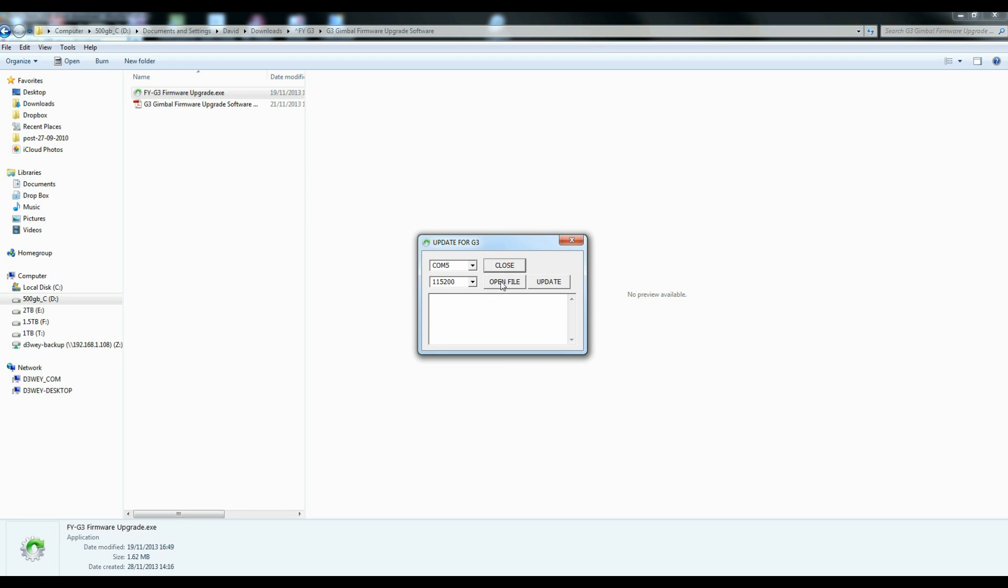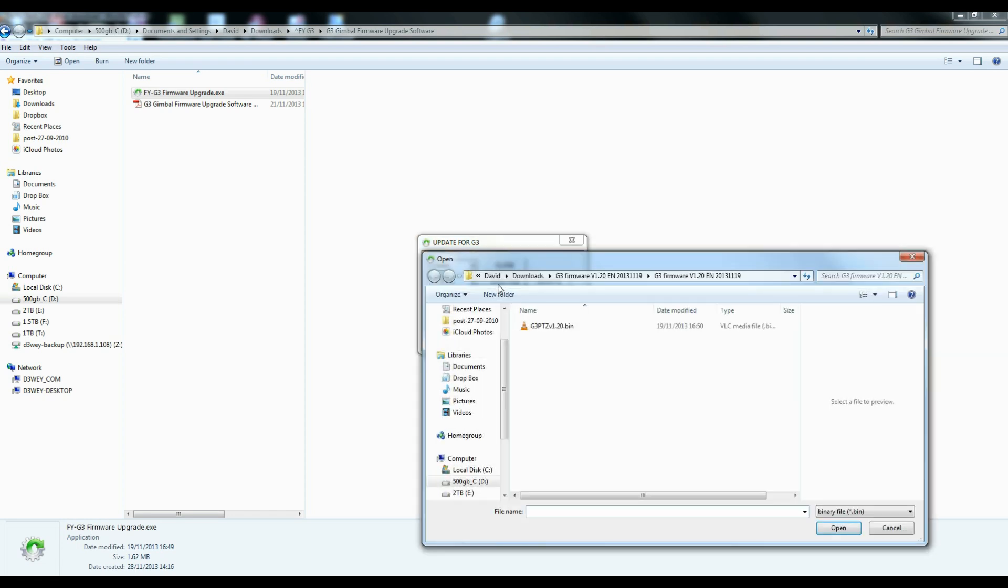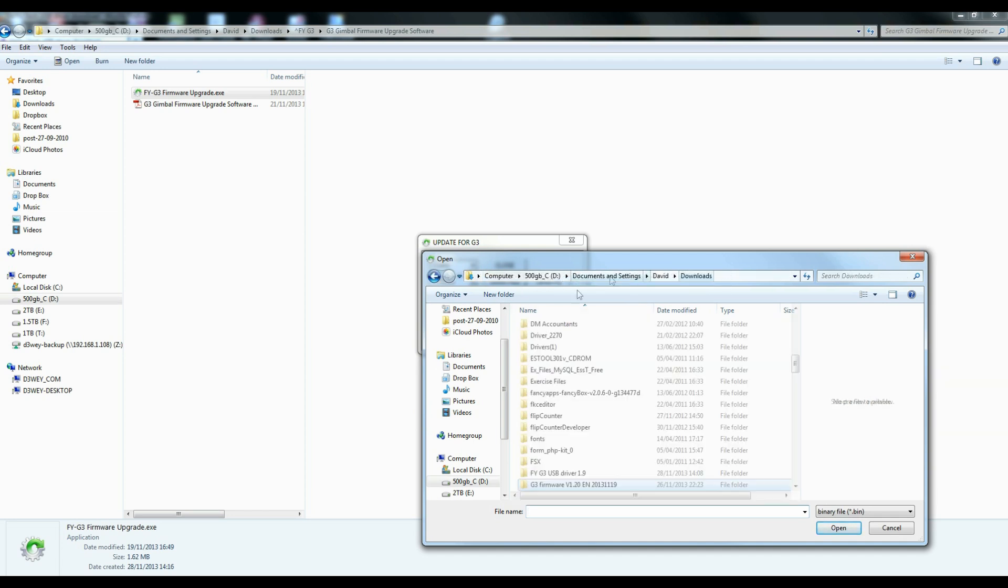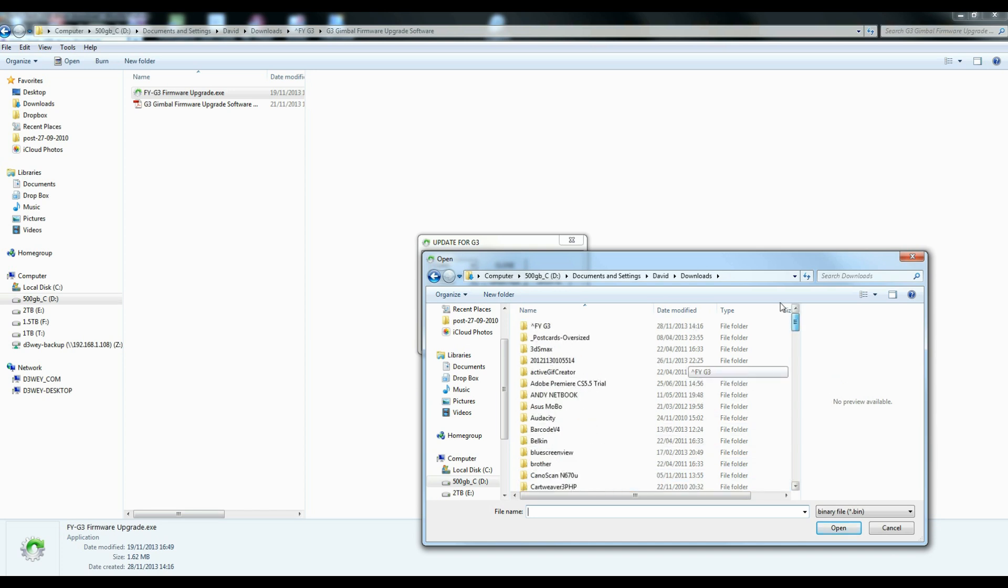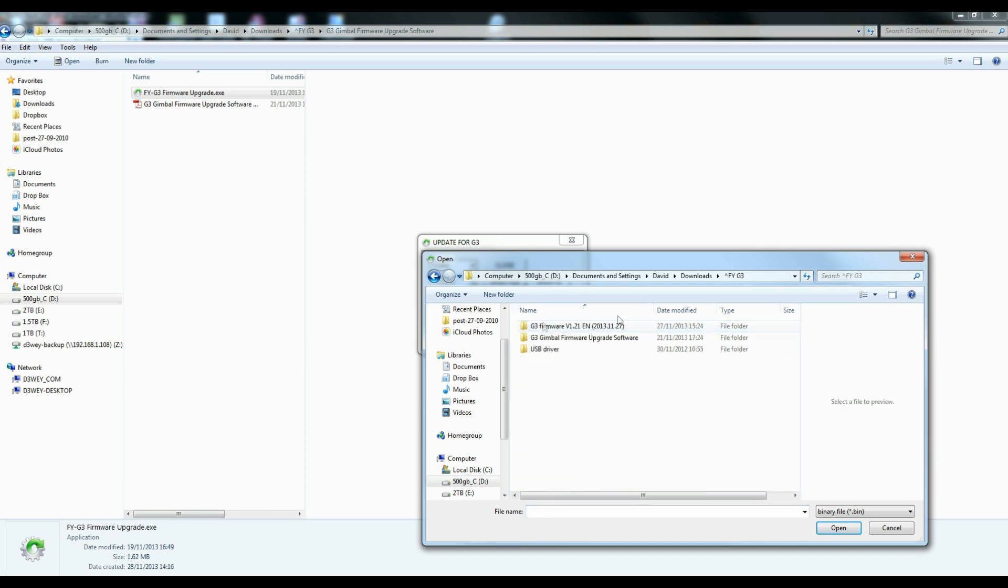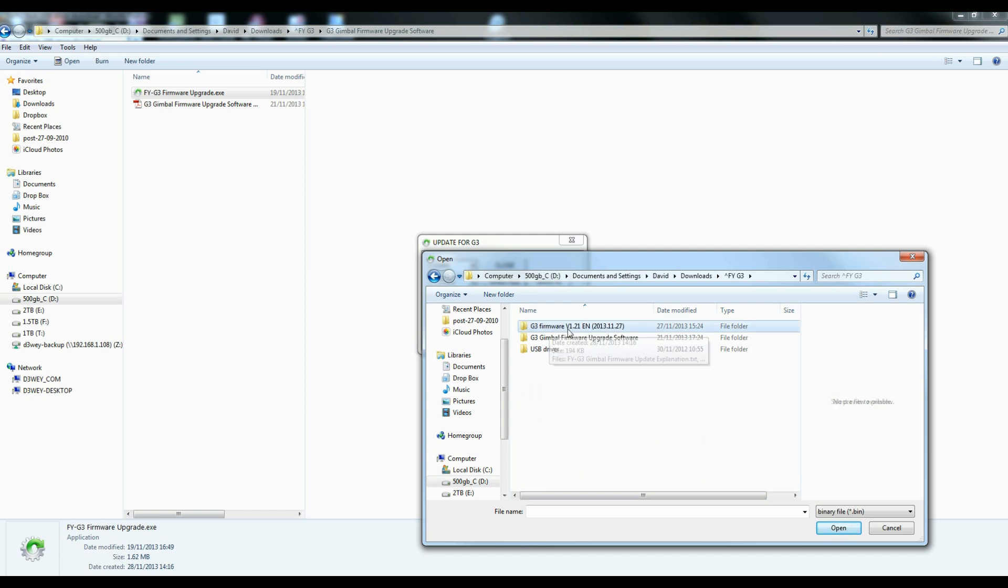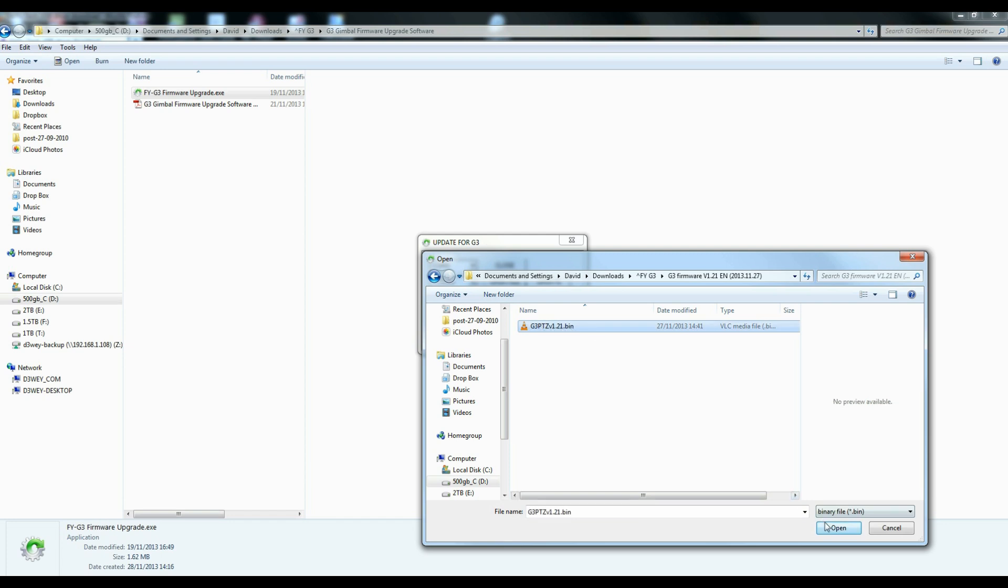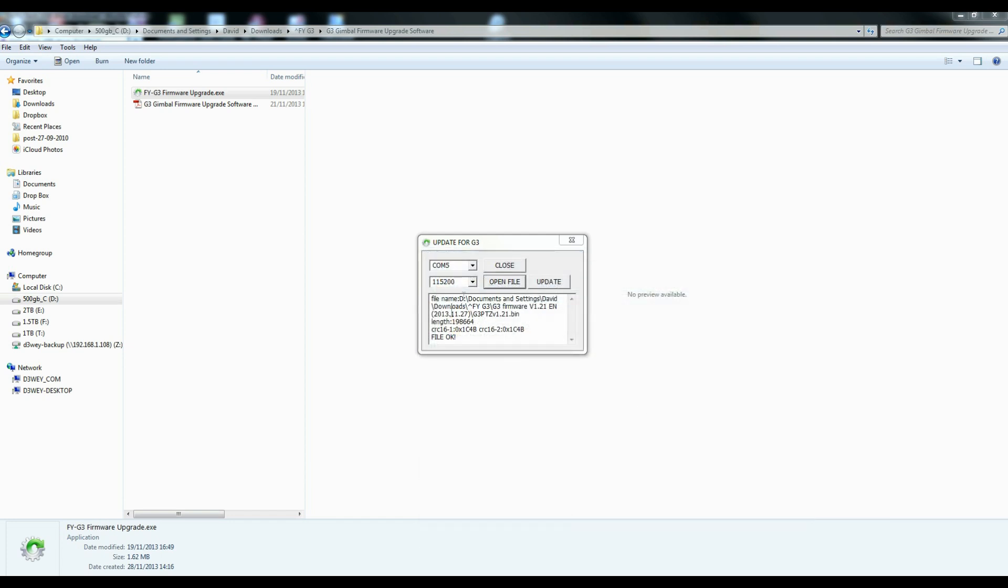So now we want to open the update file, the actual firmware file. So we say open file. That will take us to the downloads. And we just want to find that in this folder. This is actually the latest version. So you find the folder with the latest version in. So this is 1.21. Choose the .bin file and open. And you'll see it will say file OK along with a bunch of mumbo jumbo here.